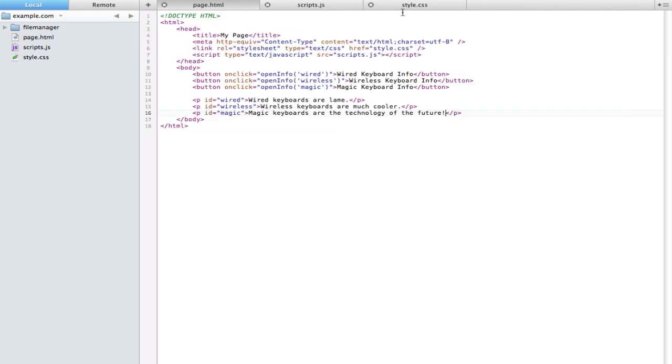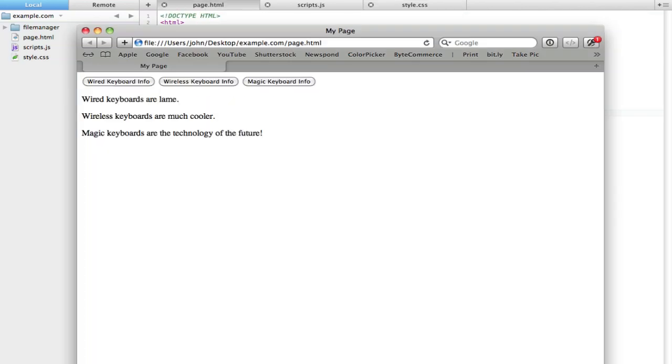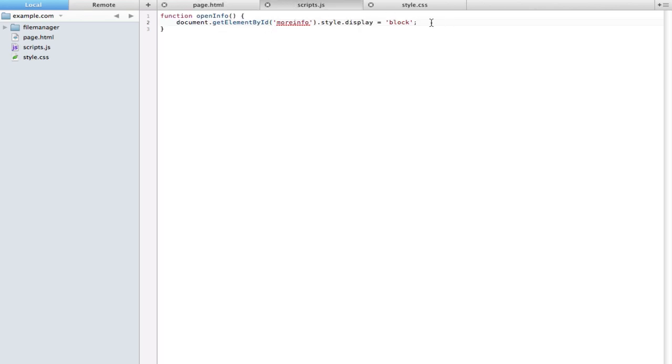To do this, it's still pretty simple. The first thing I want to do is hide them all. You can see I have three unique IDs: wired, wireless, and magic. I can just replace my more info with wired, wireless, magic, and they're all gone. Now the next thing is I have the same function for each of the buttons, just with a different variable inside of them. I'm going to have to edit our function a little bit. I'm going to clear this for now and I'm going to open info, but I'm also going to put a little variable in here.